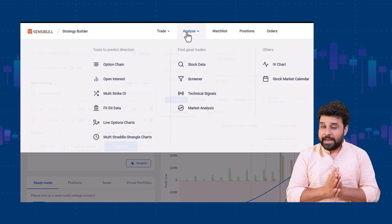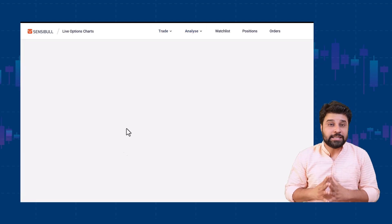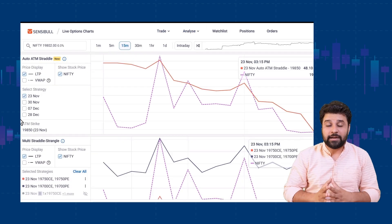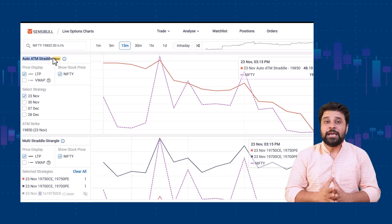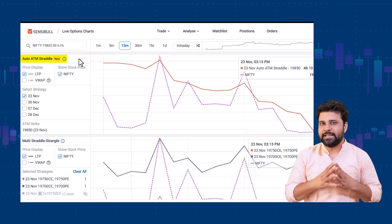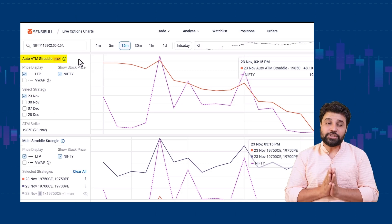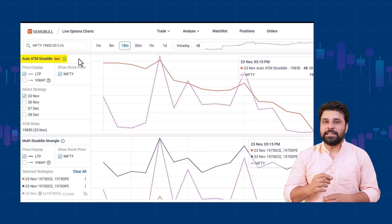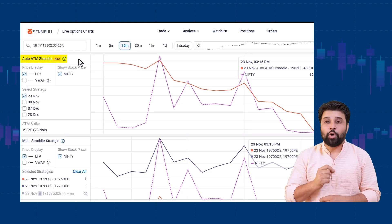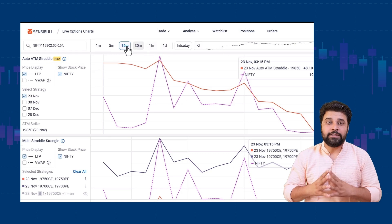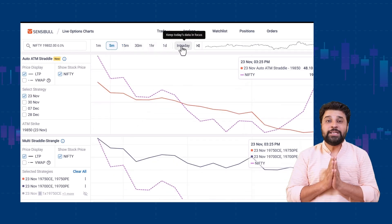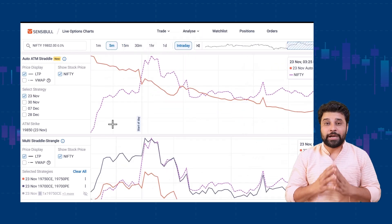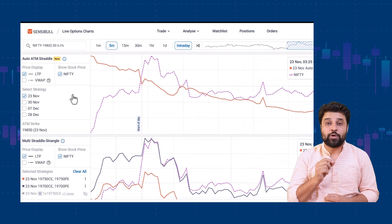Next up, on the live option charts and multi straddle strangle chart, we have introduced the new auto ATM straddle charts. This chart helps you track the price movement of at-the-money straddle with respect to the market movement. You can use this chart to track any spike or fall in the straddle prices.